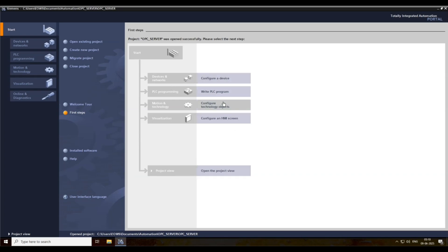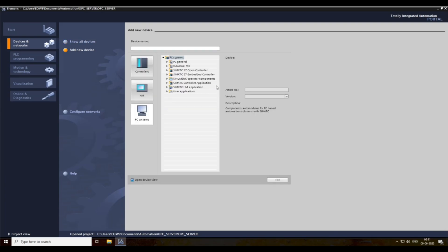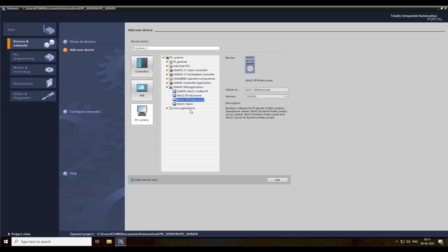Click on configure, add new, PC system, Simatic HMI, then RT Professional, and press OK.